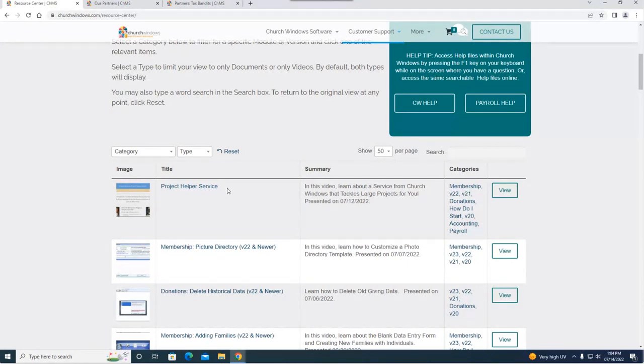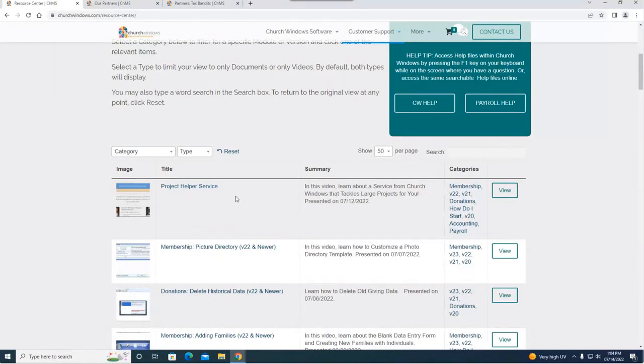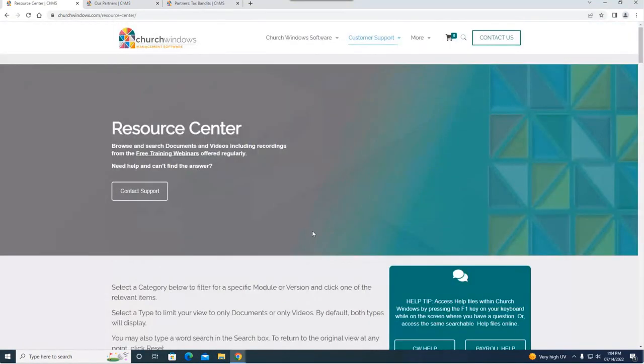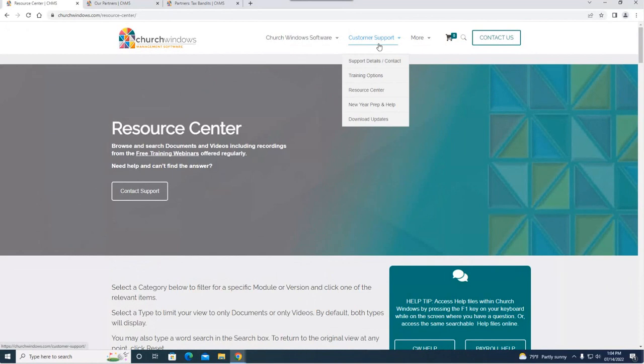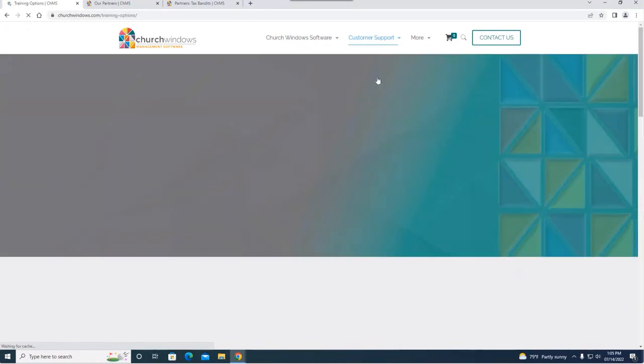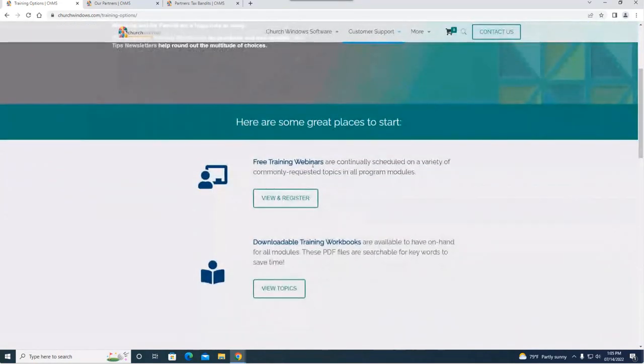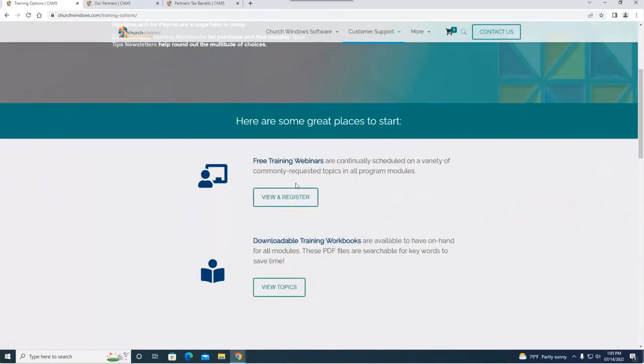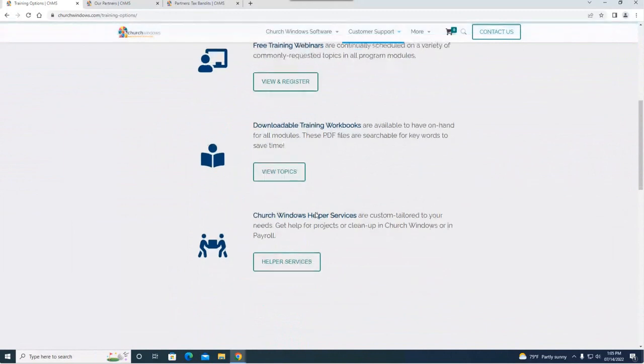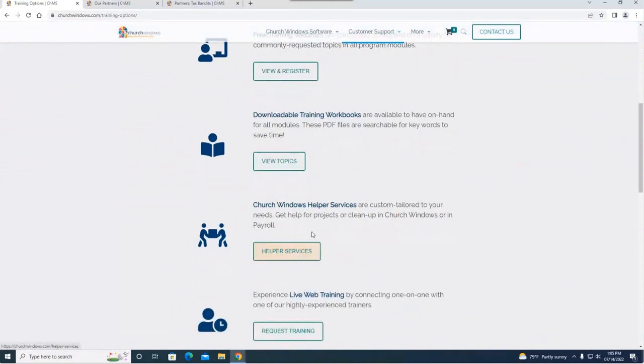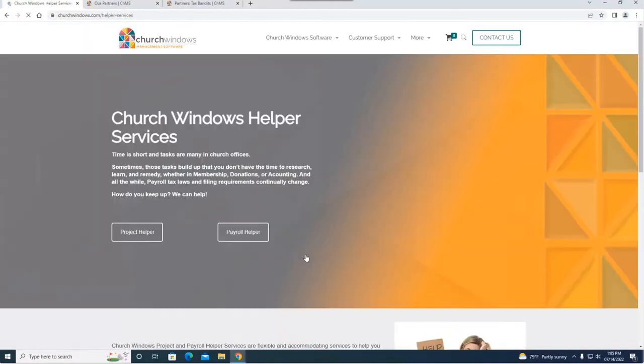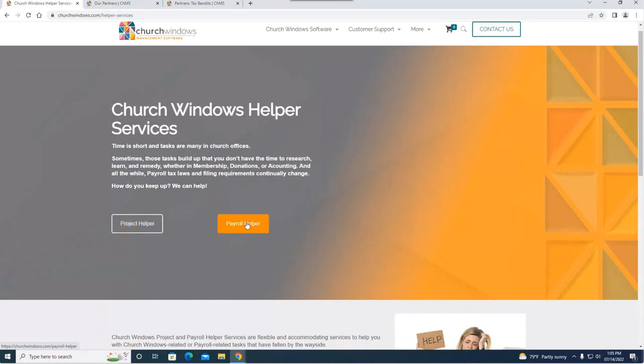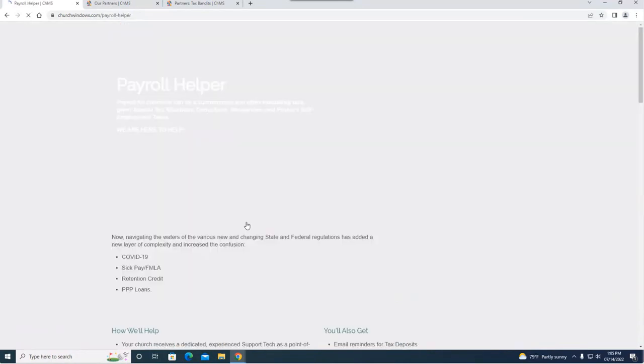Feel free to watch this project helper service webinar, see if that's going to be a good fit for you and then reach out to us. But up here under customer support I'm going to go down to training options and if we scroll down a little bit, here's where you register for your webinars, get your workbooks, and then right here is the helper services page. Again you have your project helper and your payroll helper. I'm going to go here to payroll helper.